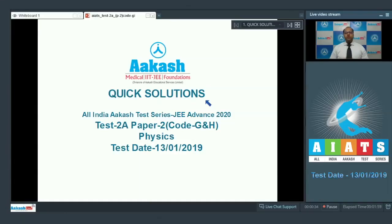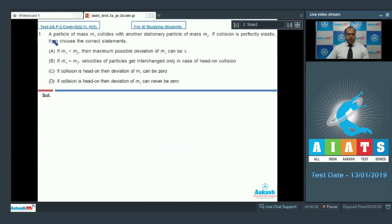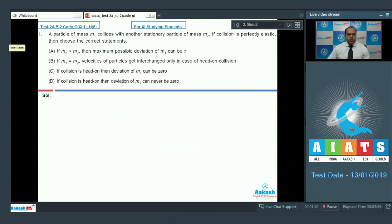Hello students and welcome to the quick solution of All India Cast Test Series GE Edwin 2020 Test 2A Paper 2 Code GNH Physics. Let's move to question number 1: a particle of mass m1 collides with another stationary particle of mass m2. If the collision is perfectly elastic, choose the correct statements.